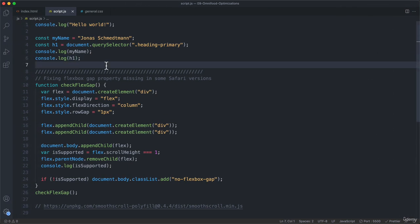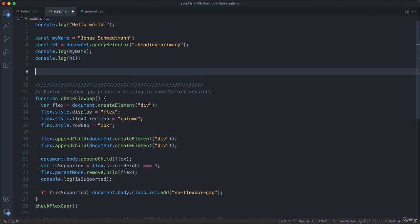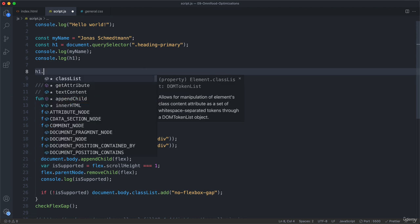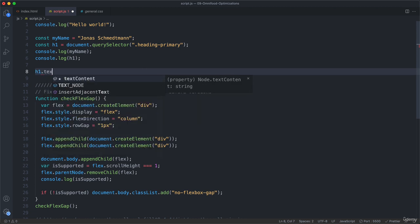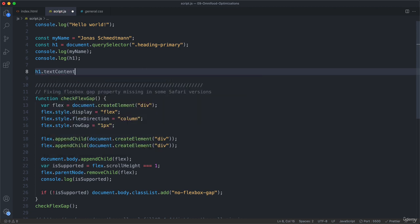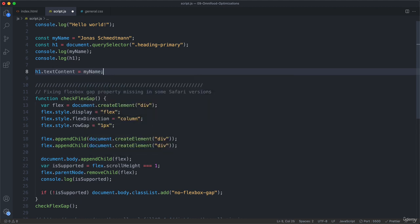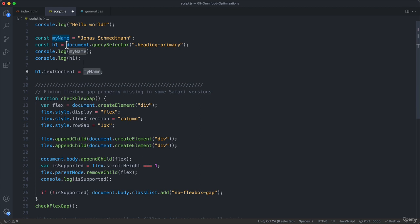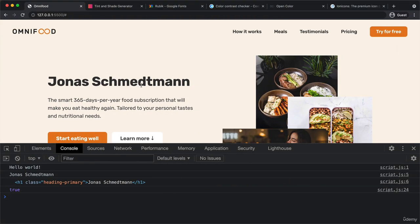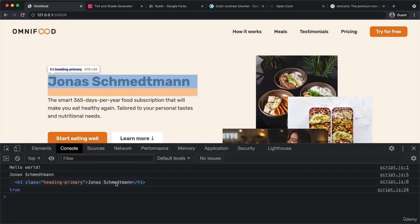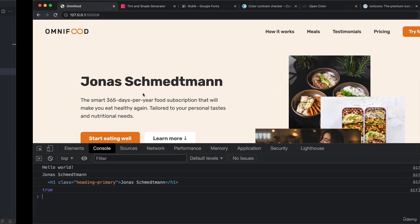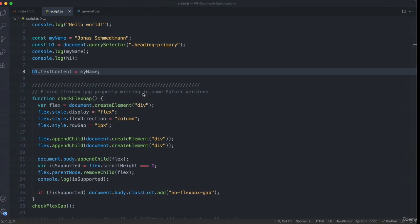However, all of that is not really helpful because we didn't do anything yet that would actually be visible on the page. But let's do that now. We can take our h1, which remember is this heading element with the class of heading-primary, and then we can say dot textContent. We can then set that, for example, to myName, which will then be replaced here with Jonas Schmedtman, because this myName is a variable which has this value. And indeed, now it got replaced with Jonas Schmedtman. As we hover it now, it will still select it, but now the text content is different.